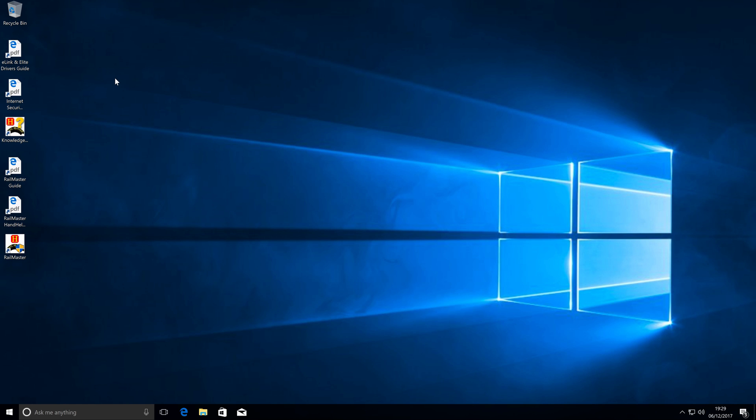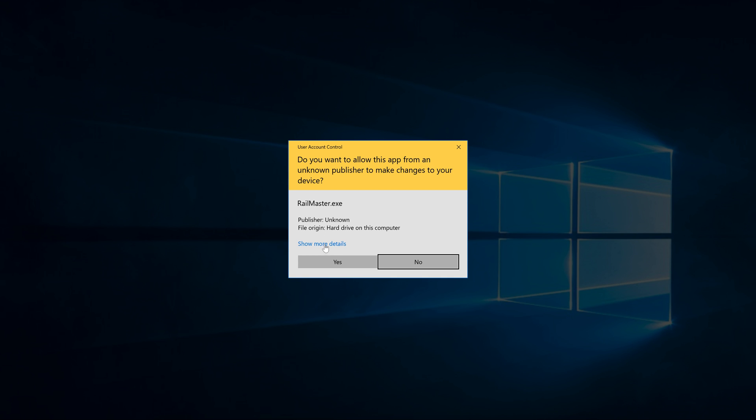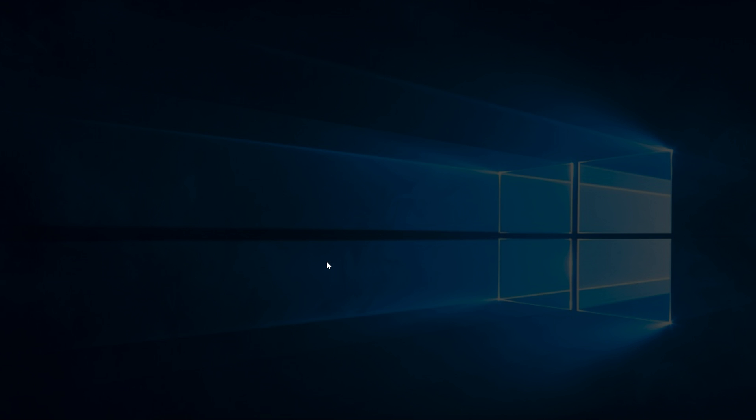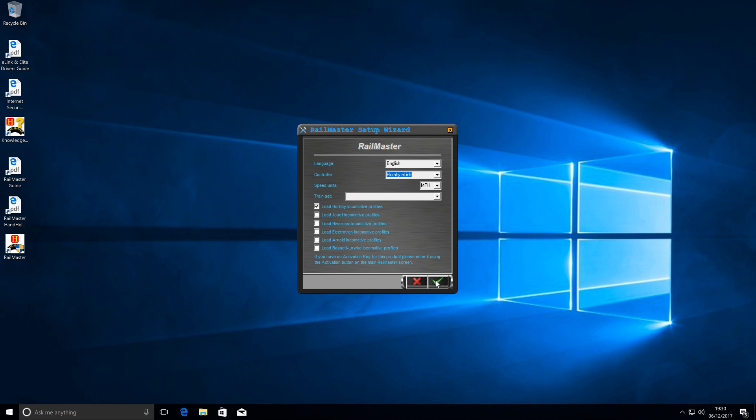First of all I have not got anything plugged into this laptop at the moment. The best thing to do is install Railmaster and then load it for the first time. Again we're asked to accept. We'll get asked this every time we open up Railmaster. When Railmaster loads, it's asking us our language again, which controller we've got. As you can see we can select the e-link, the elite or the select. I'm going to install the e-link and leave everything else as standard. I'm not going to set any train set because we're just using our layout rather than a set.